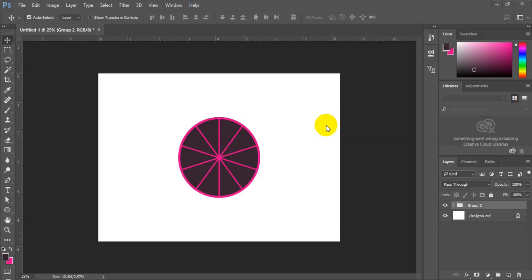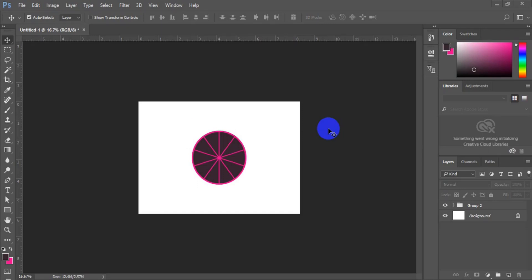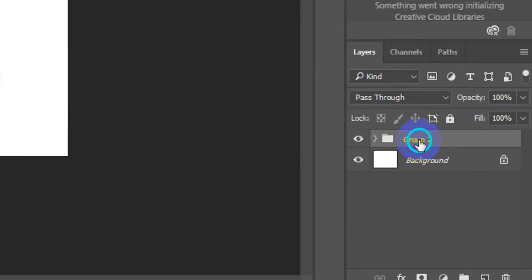Hello friends, I welcome you to another interesting tutorial in Adobe Photoshop. In today's tutorial, I'm going to teach you how you can divide your circle using Adobe Photoshop CC or any Adobe Photoshop version. All you have to do is watch the video from the beginning to the end. If you are watching my video for the first time on YouTube, don't forget the subscribe button. So what I'm going to do first is delete this layer.